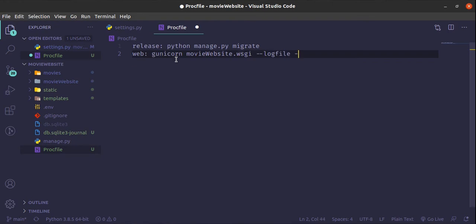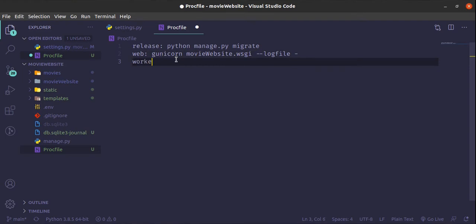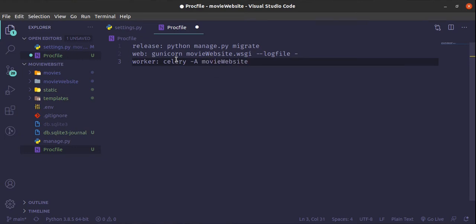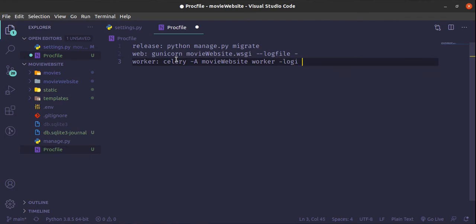Because we are using Celery, we need to provide the worker. The worker command is: celery dash a, and then the look-for flag. Just these two commands - release and web, plus the worker - are what you need inside the Procfile.